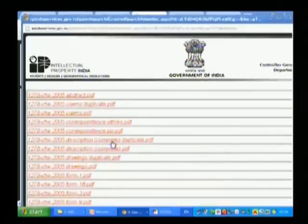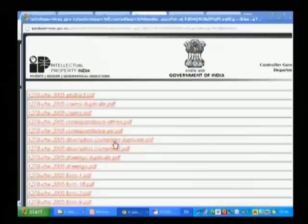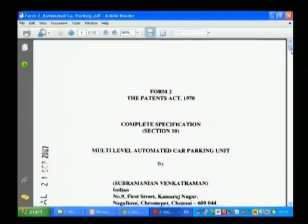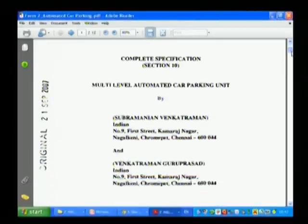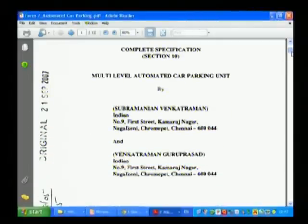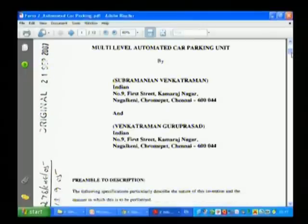Now I am interested in the description part. Just click on Description. This is their complete document — multi-level automated car parking.